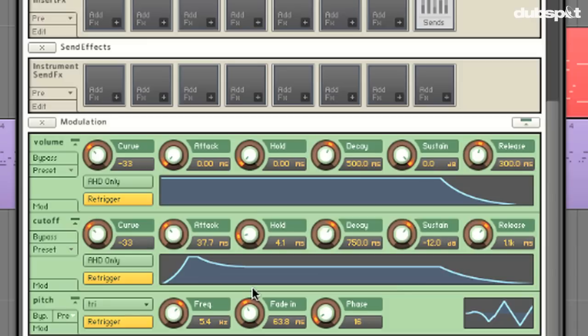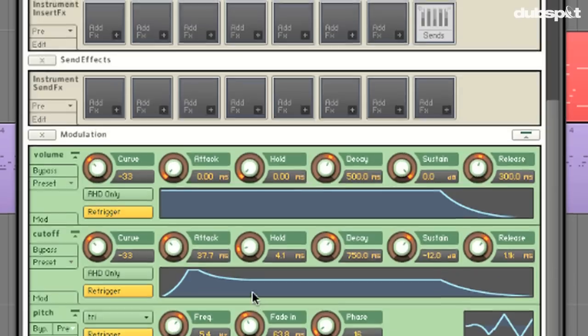Let's hear it with a chord. And that's just going to add some nice subtle movement to our sound that's going to make it a little bit more musical and a little bit more acoustically pleasing.